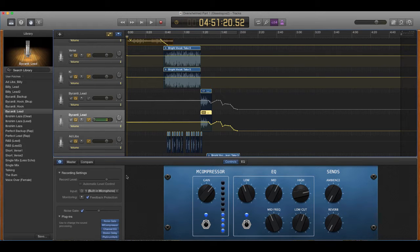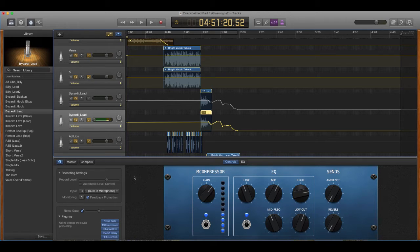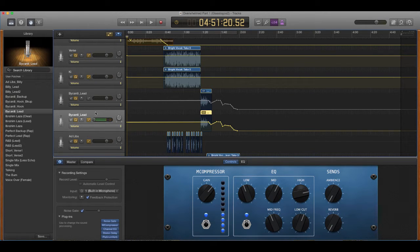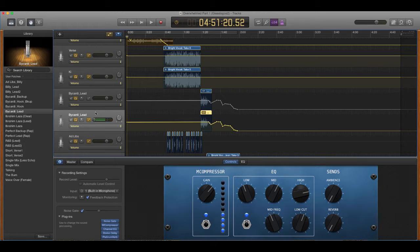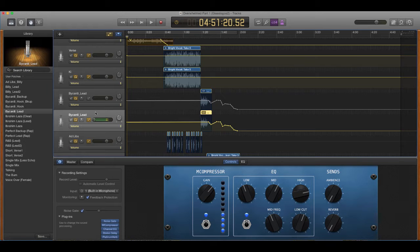But what we're going to really talk about is how to save a preset. So what this is, is basically you've mixed your music, it is sounding perfect, and you want to create a template preset that you can use for all other songs you make. So that way you just have to master it, you don't have to mix anymore.